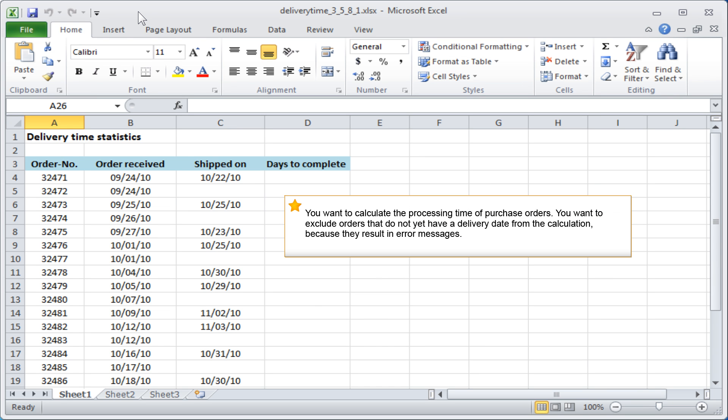You want to calculate the processing time of purchase orders. You want to exclude orders that do not yet have a delivery date from the calculation because they result in error messages.